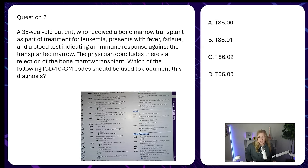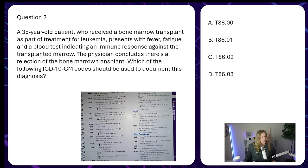Question two: a 35-year-old patient who received a bone marrow transplant as part of treatment for leukemia presents with fever, fatigue, and a blood test indicating an immune response against the transplanted marrow. The physician concludes there is a rejection of the bone marrow transplant. Which ICD-10-CM code should be used? Options: T86.00, T86.01, T86.02, T86.03. These codes are right next to each other, and we're coding specifically for the rejection diagnosis — not the leukemia, fever, or fatigue.